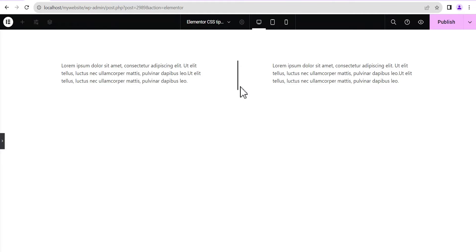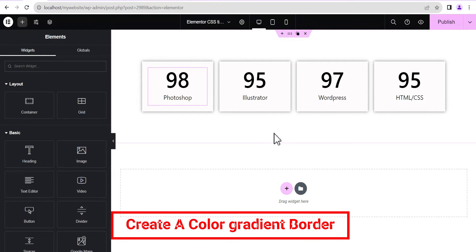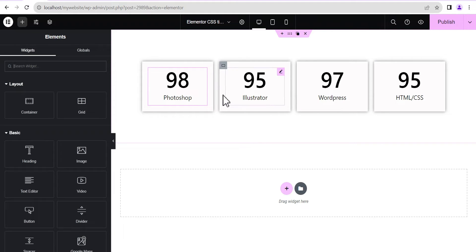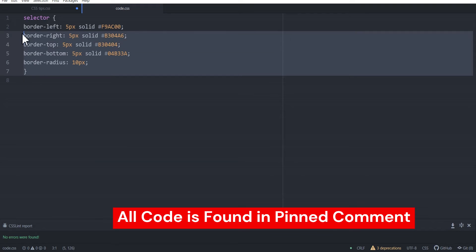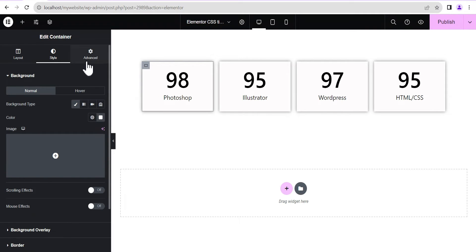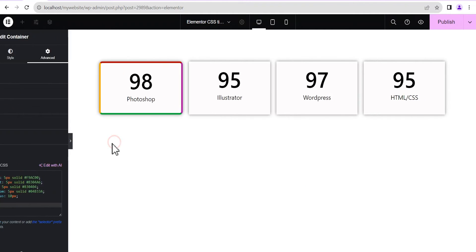Next on our list is how to create a color gradient border. I've already created a skill set section with counter widgets and containers with a box shadow, duplicated and filled them out. To achieve a color gradient border, I've already written the code in my Atom code editor — I'm going to copy it, go back to the container, edit it, go to the advanced settings, come to the custom CSS, and paste it in.